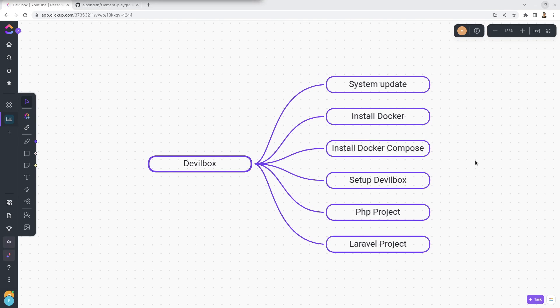Hello everyone, in this video I am going to show you how you can run an existing Laravel project using Devilbox. To do that, let's move on to Devilbox and turn it on.